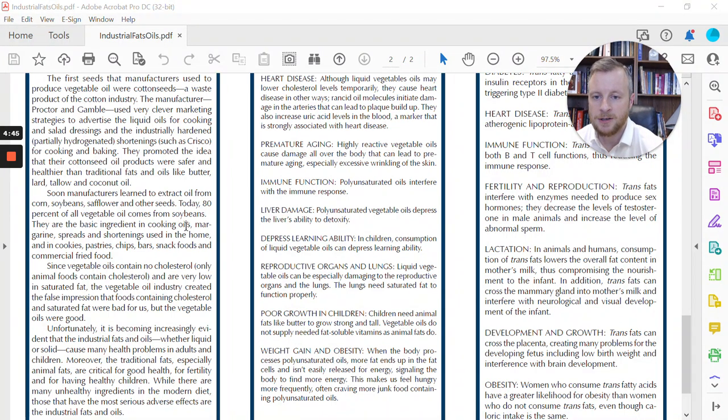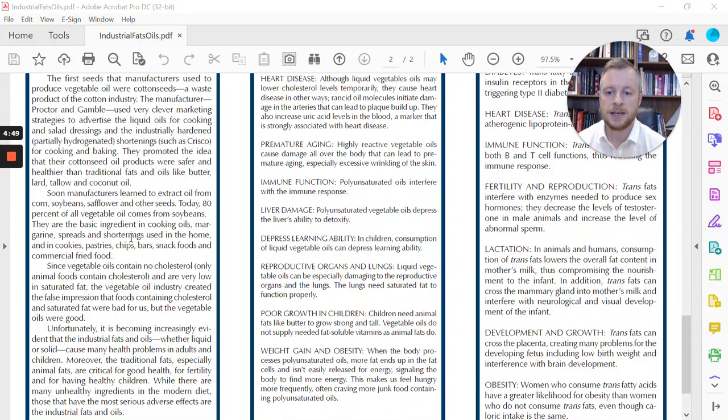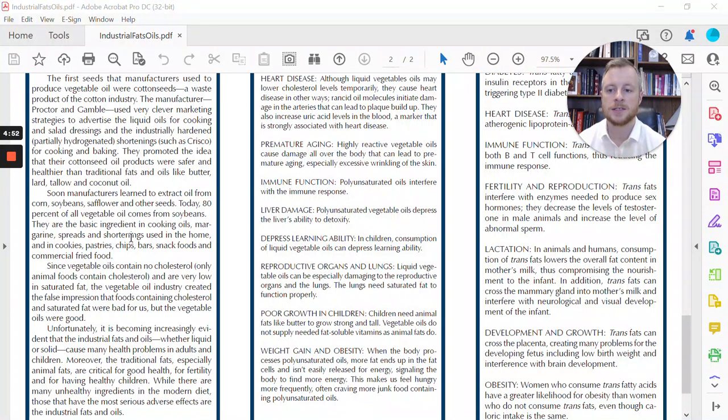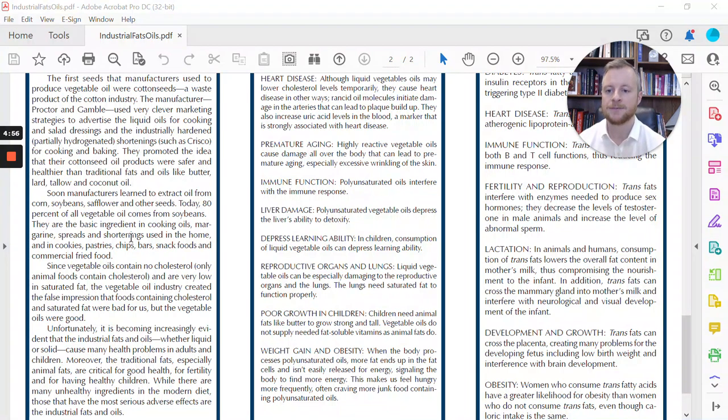So it goes on here to say that these are the basic ingredients in cooking oils, margarines, spreads, and shortenings that are used in the home and in cookies, pastries, chip bars, snack foods, and commercially fried foods.